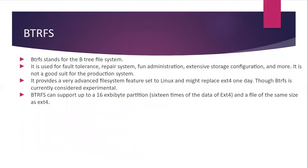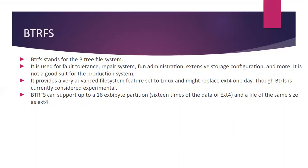And the last is btrfs. Btrfs stands for the B-tree file system. It is used for fault tolerance, repair system, fun administration, extensive storage configuration and more. It is not a good suite for the production system. It provides a very advanced file system feature set to Linux and might replace ext4 one day. Though btrfs is currently considered experimental, btrfs can support up to 16 exabyte partition (sixteen times the data of ext4) and a file of the same size as ext4.